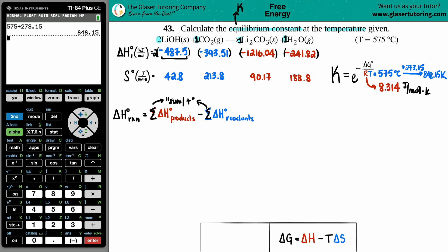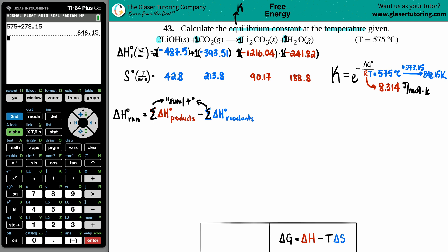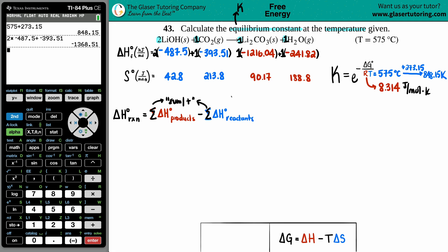For the reactant side: 2 times negative 487.5, plus negative 393.51. The total for the reactant side is negative 1,368.51.